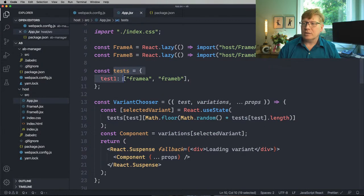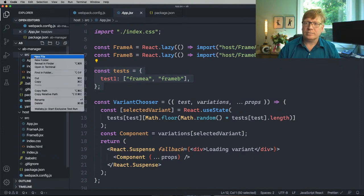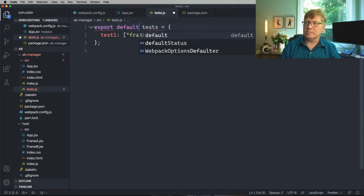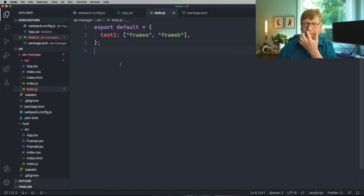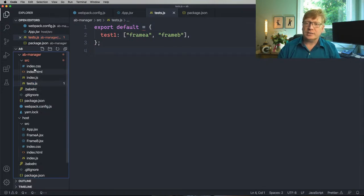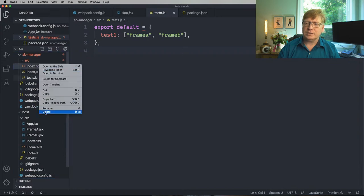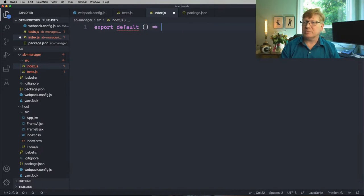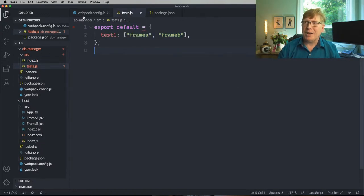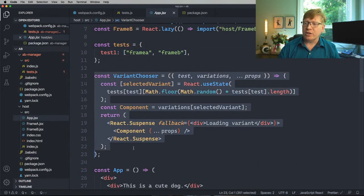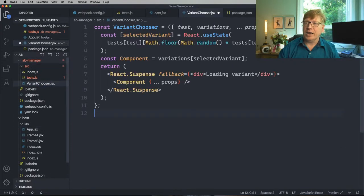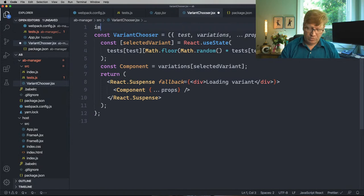Now let's go get our tests. We'll export these. And this one is just an export default function that returns true — a very positive function. We also want to share the Variant Chooser because not every application needs to write this for themselves. We'll import React.